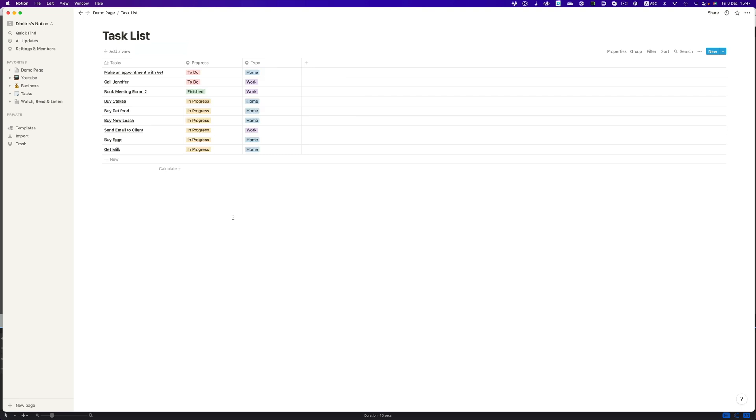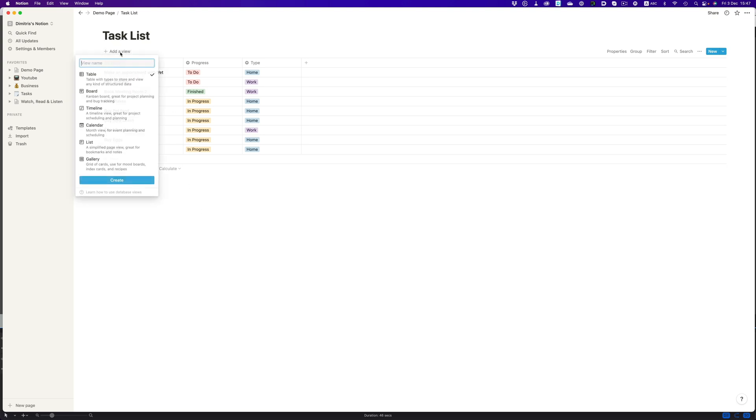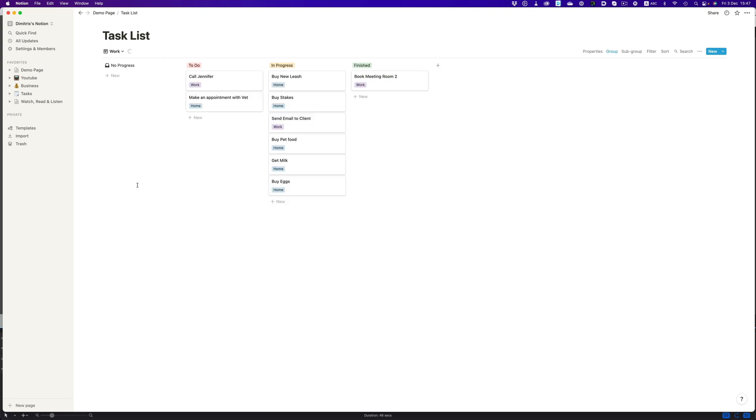Now, instead of seeing our tasks as a list, we can have them displayed in a nicer way. To do that, we'll create two views. One for home, and one for work. Let's pick the board type option, and call it work. Perfect. This is much nicer.